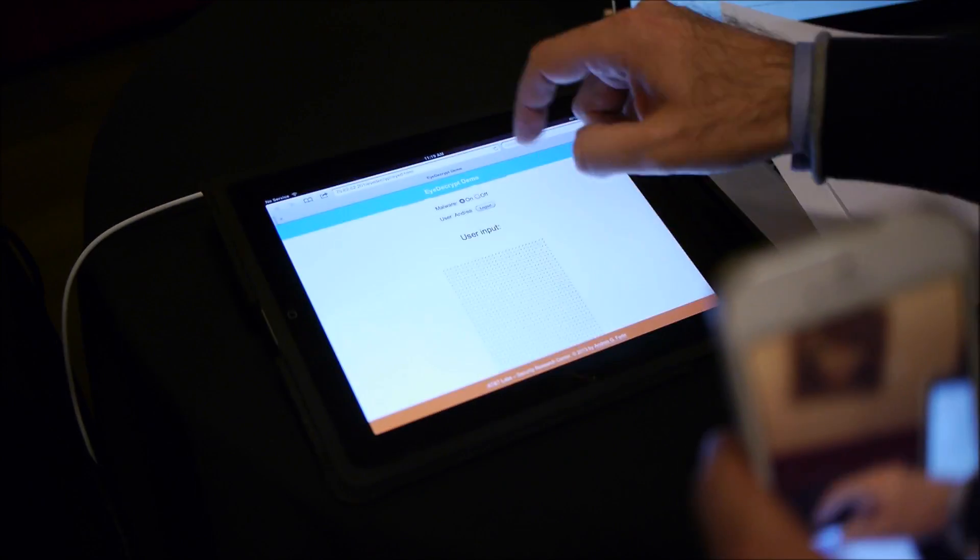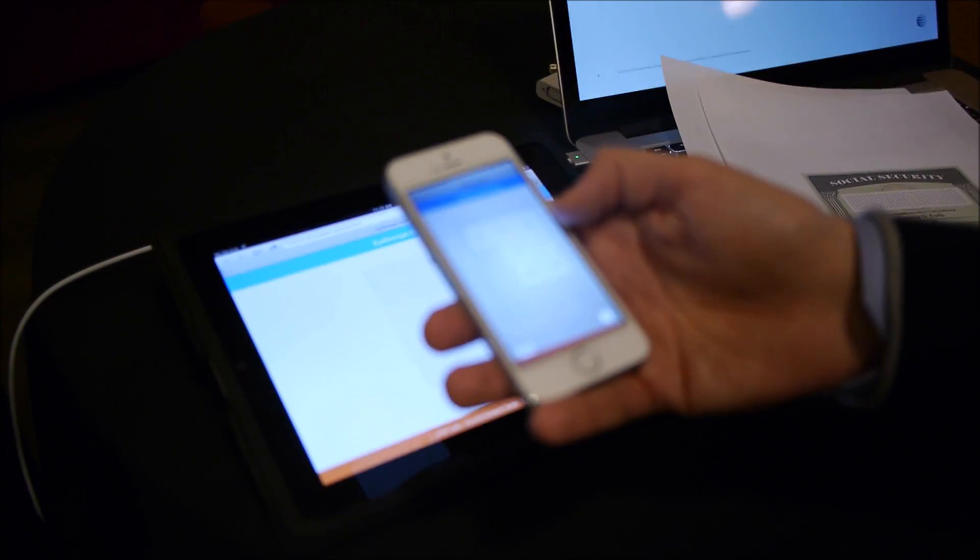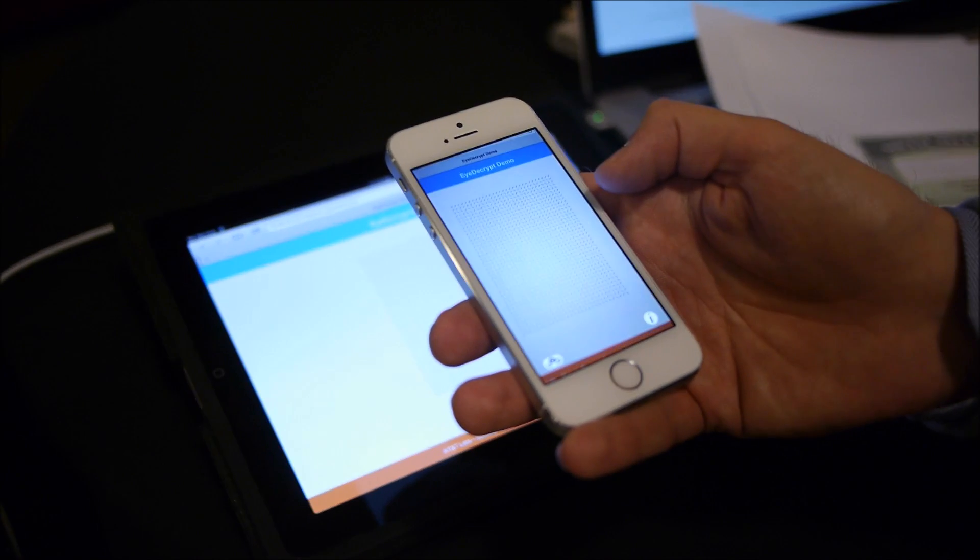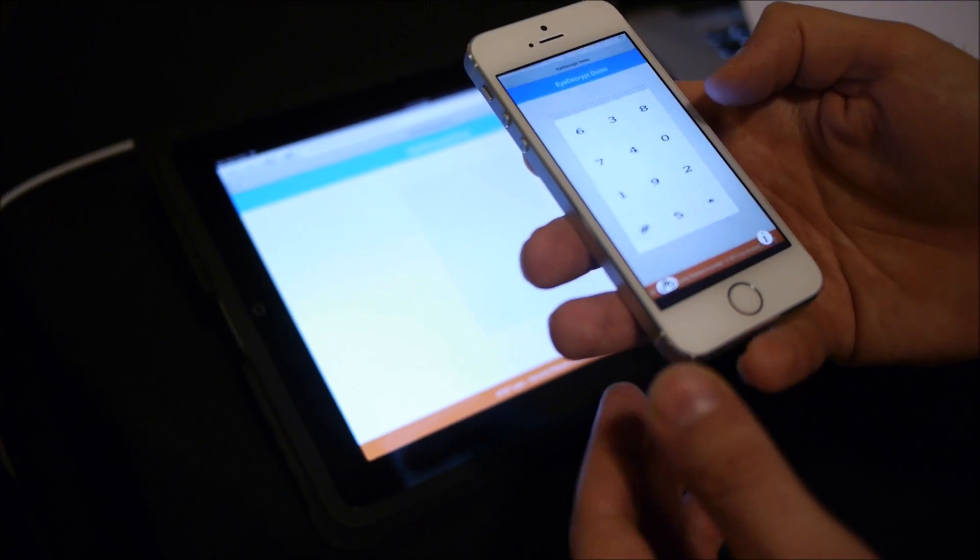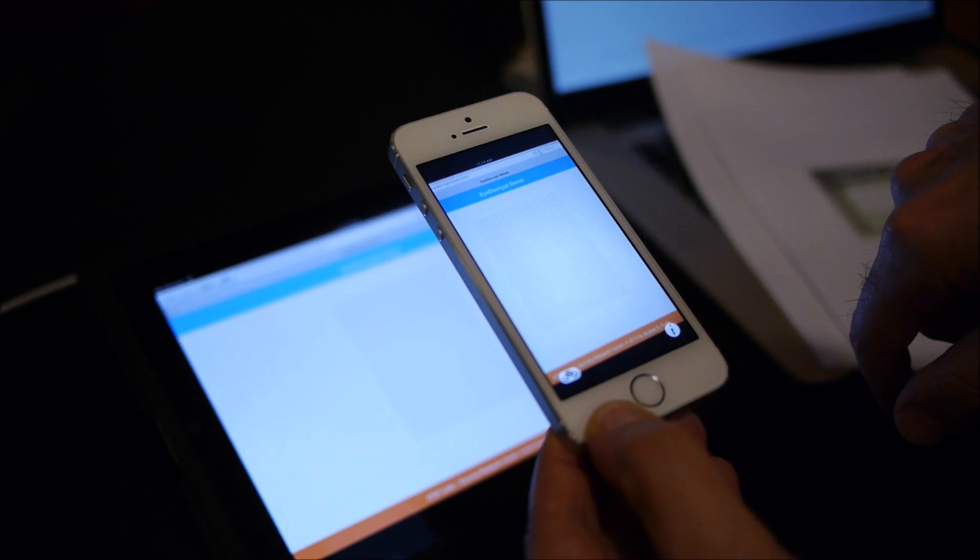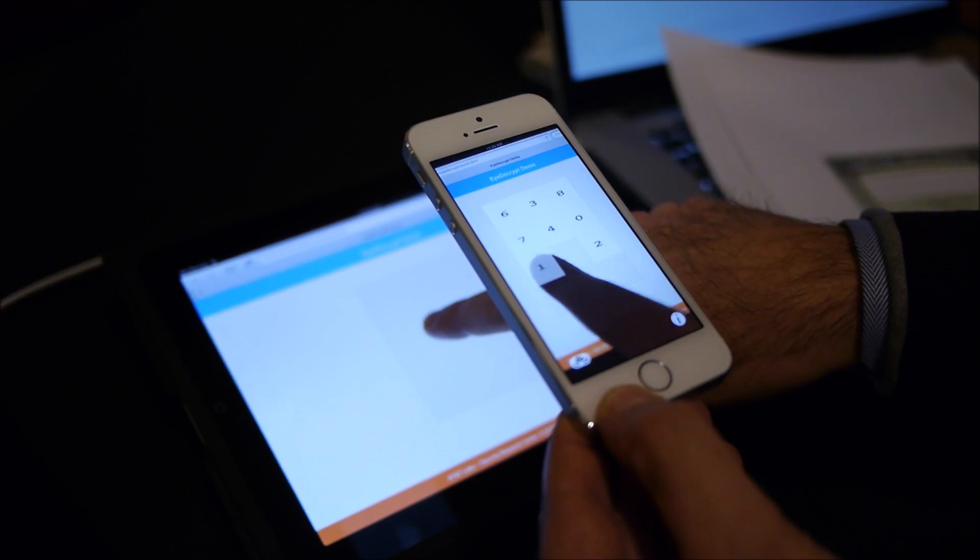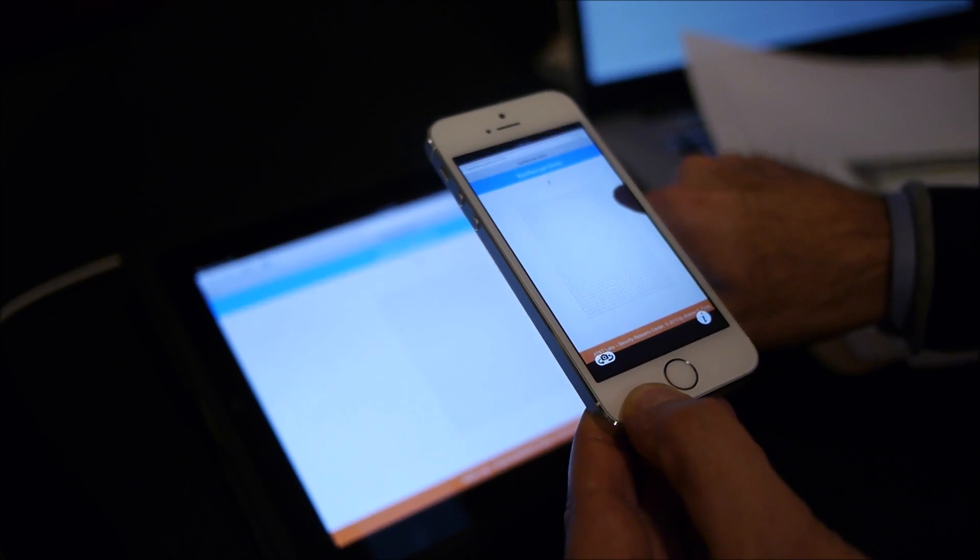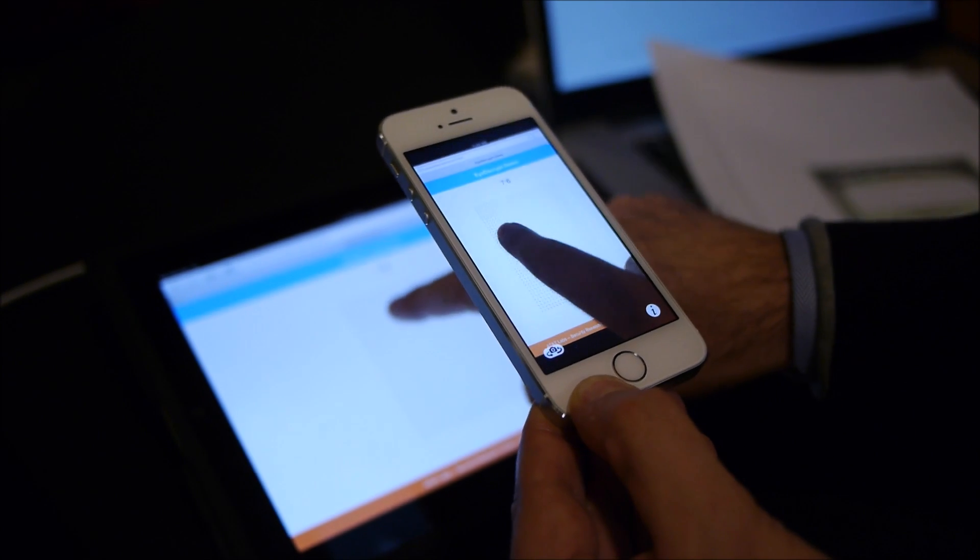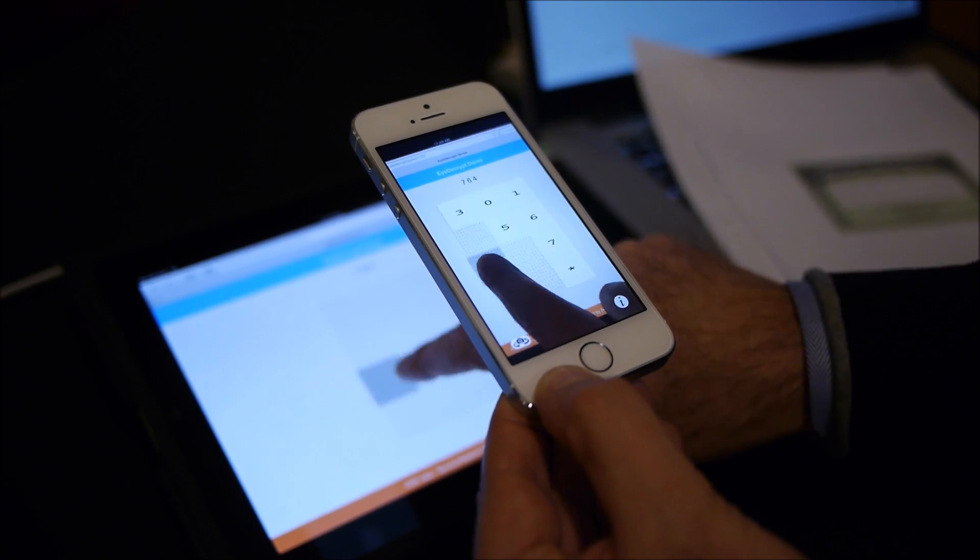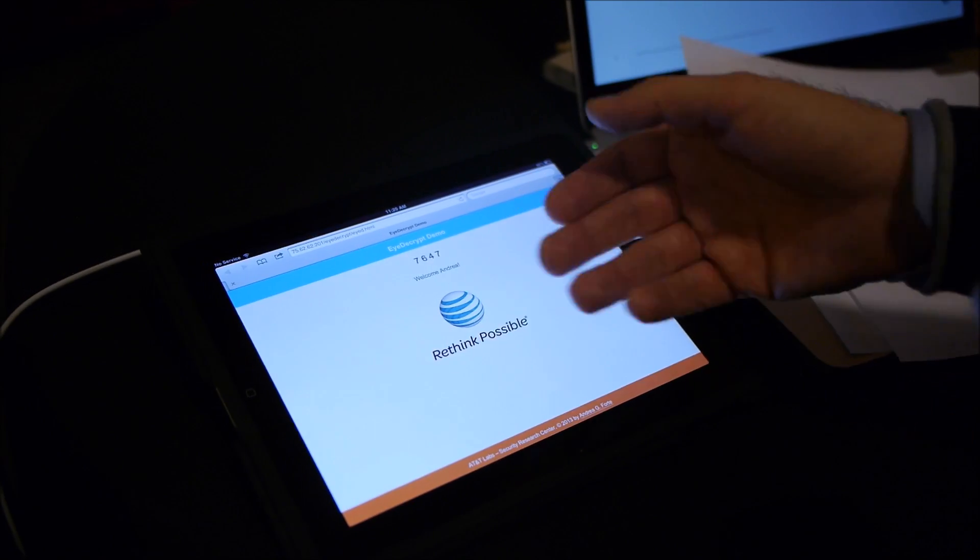And so here I'll show you a demo where you have, through the app, you have a randomized keypad. So here I don't trust the iPad on which I'm showing you the keypad. So I see the randomized keypad through the phone. The password is 1234. So I'm going to go ahead and do one, two, three, and four. And I've been authenticated. Welcome, Andrea.